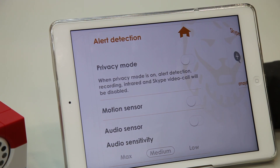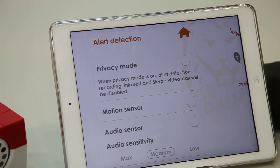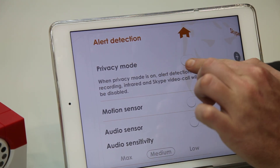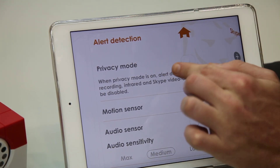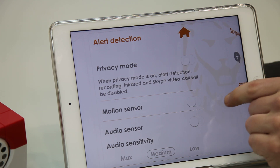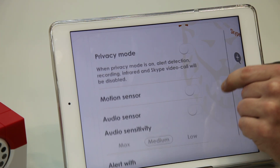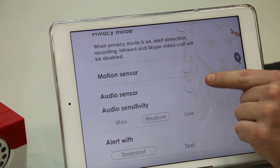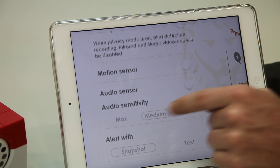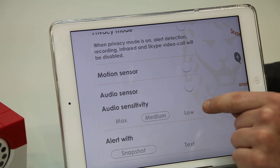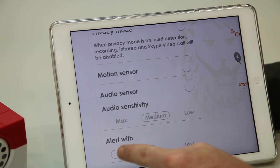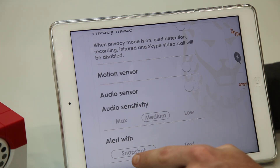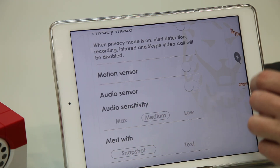On the first page we have the alert detection. The first item is the privacy mode, where you can turn it on or off. Next we have the motion sensor and audio sensor. In addition, we have the audio sensitivity as well as the alert with function — snapshot or text.